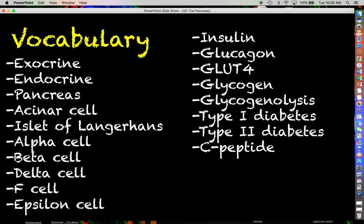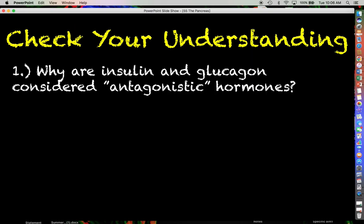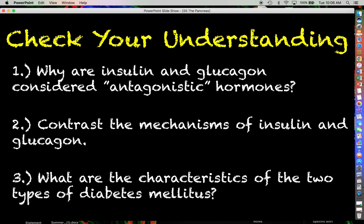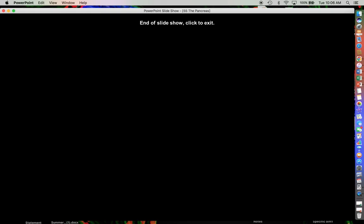That wraps up this lecture. Key vocabulary terms to know are listed, and check your understanding with these questions: Why are insulin and glucagon considered antagonistic hormones? Contrast the mechanisms of insulin and glucagon. What are the characteristics of the two types of diabetes mellitus? Thank you for your attention — drop any questions in the comments, and I'll see you next time.